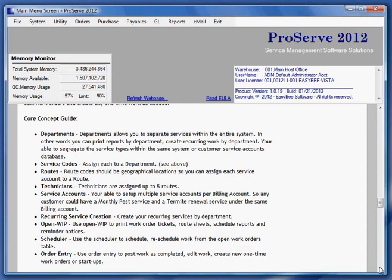Then you're going to set up routes. Now routes should be geographical locations so you can assign each service account to a route. Technicians, you're able to assign up to five routes to them. Set up your service accounts. You're able to set up multiple service accounts per billing account. So any customer could have a monthly pest service and a termite renewal service under the same billing account.